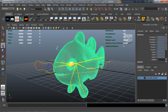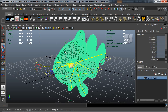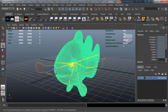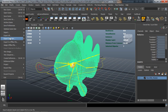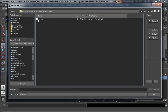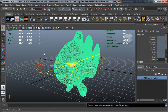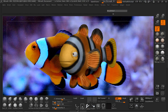Come up here to Mesh, Triangulate, just in case we have any geometric errors that will stop X-Normal from actually baking our textures. Come in here to Export Selection and I'm just going to export this to the desktop for example purposes only. We'll call it the Clownfish Low, export it as the low object. There you can see it exports, and we'll jump into ZBrush.